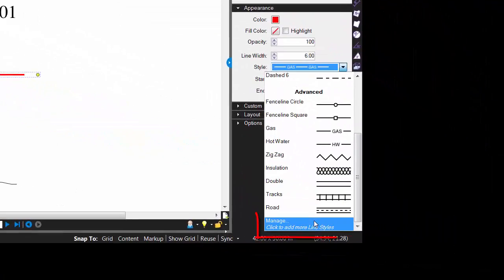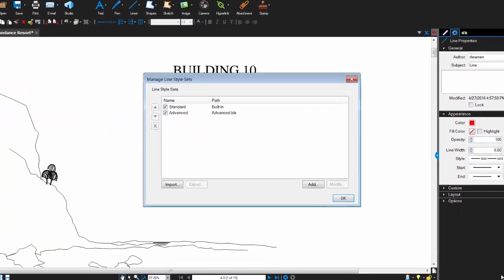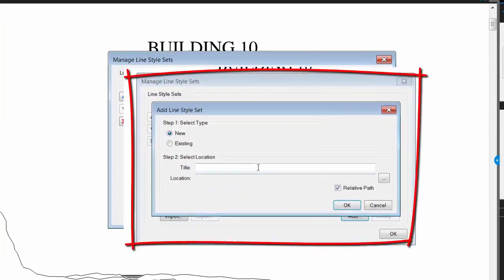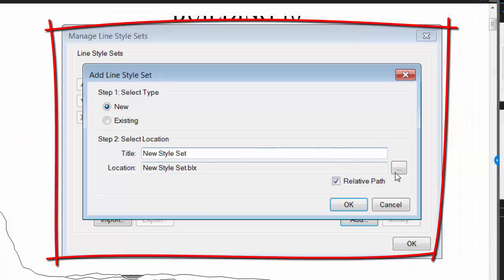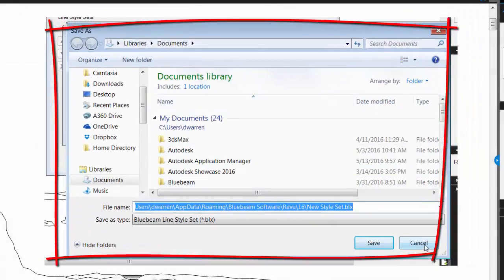At the bottom of the line styles list, pick the manage option to activate the manage line style sets window. Additionally, I could add new line style sets to hold my custom line styles. This is useful not just for organization, but if you have many custom line styles, these styles can be shared amongst multiple users.